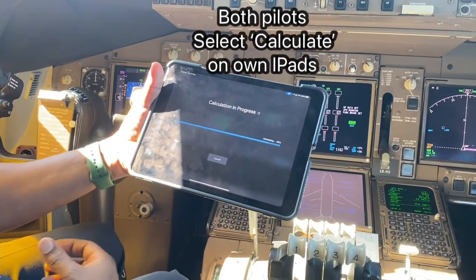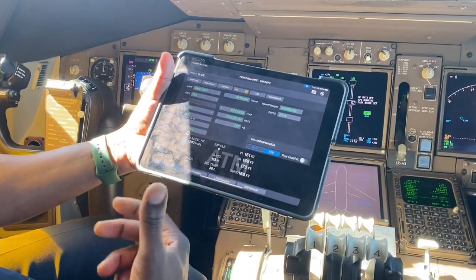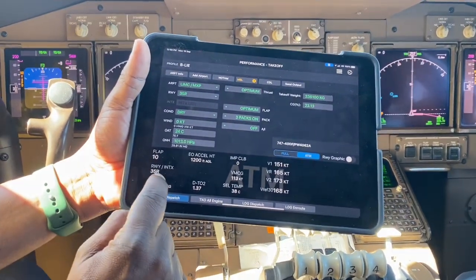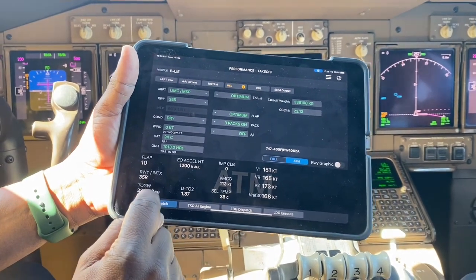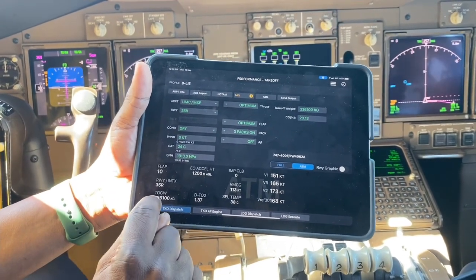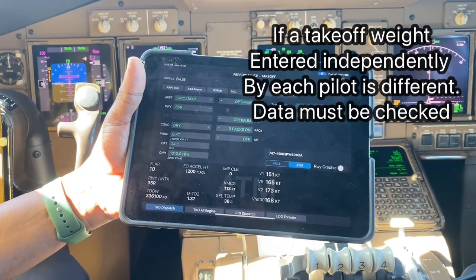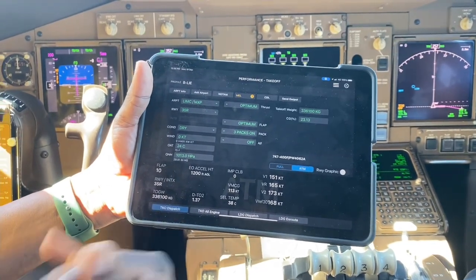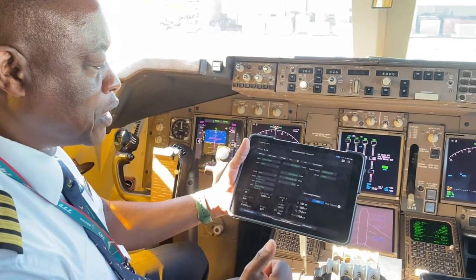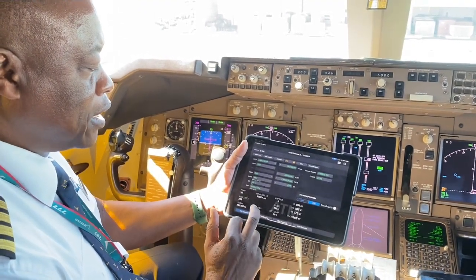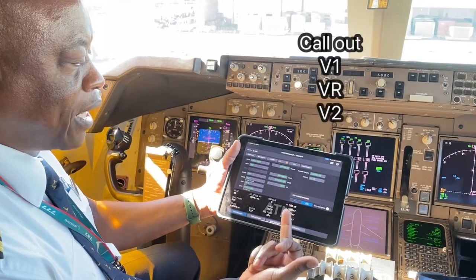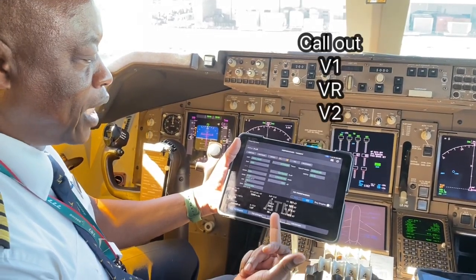The system now goes through and calculates the speeds. His has got it, mine has got it, and then I explain. It turns backwards: flaps 10, 35 right, full length. Takeoff gross weight of 336,100. I didn't announce this when I did the initial introduction, so if I put in the wrong weight compared to what he's got as a takeoff weight, this is where he'd query it. So anyway, 336,100. Engine out acceleration altitude 1,200 feet. First is TO2 with 38 degrees assumed temperature, giving me 1.37. V1, 151. VR, 165. V2, 173. And VRF30, 168.